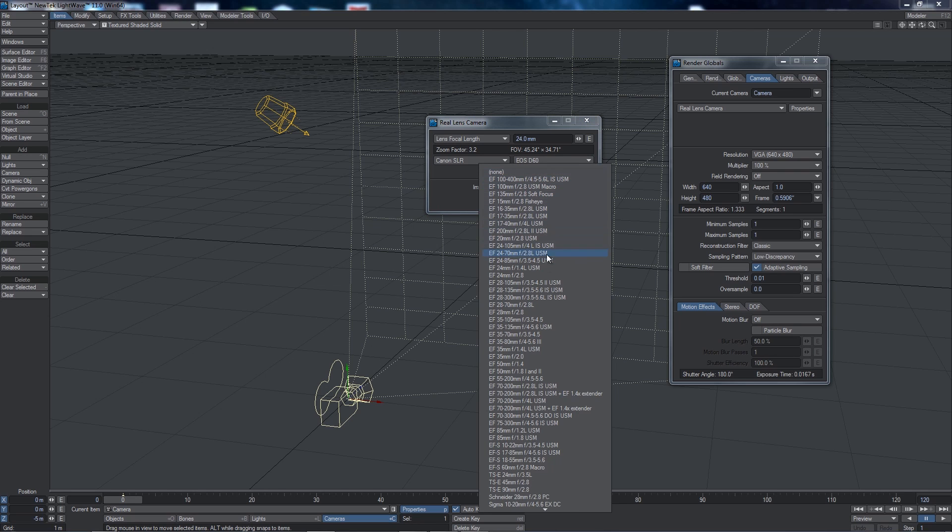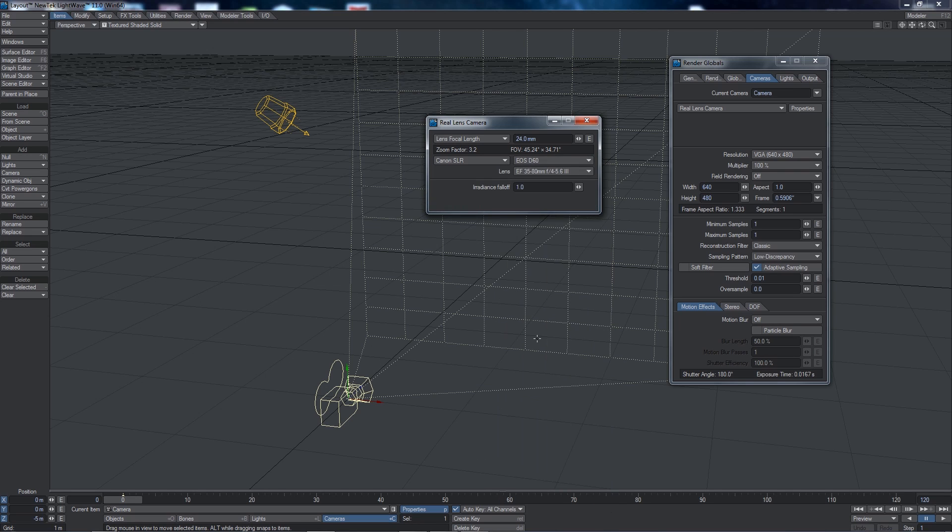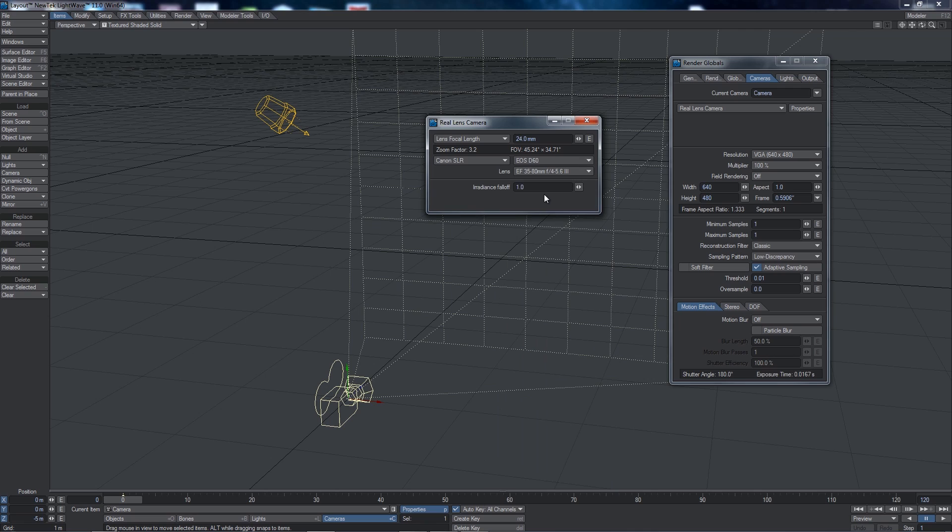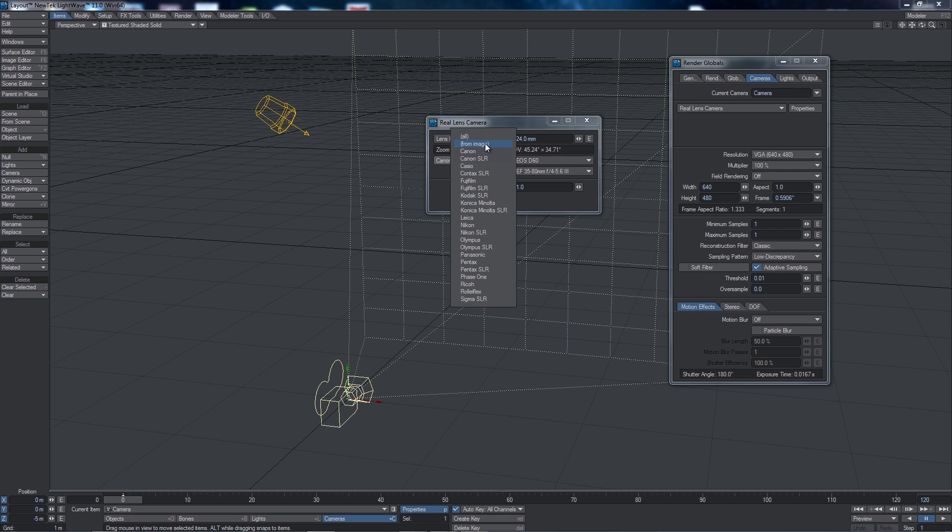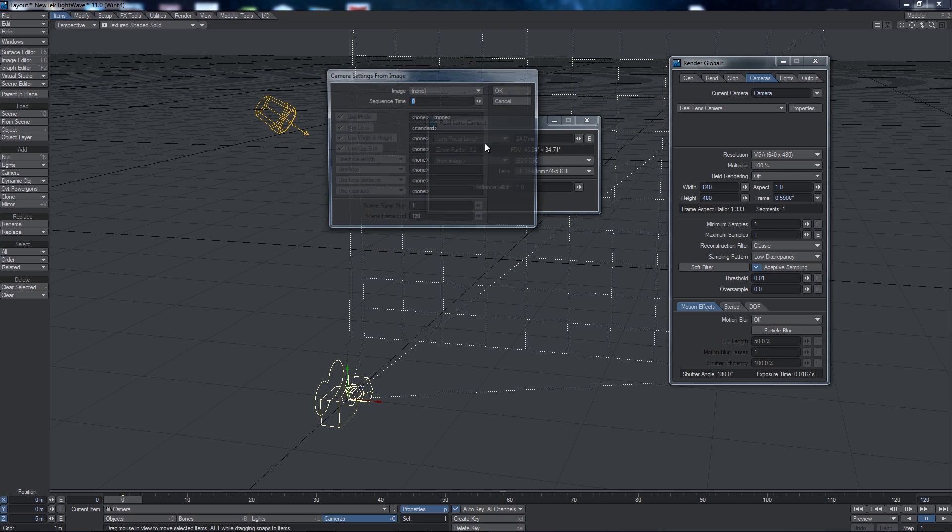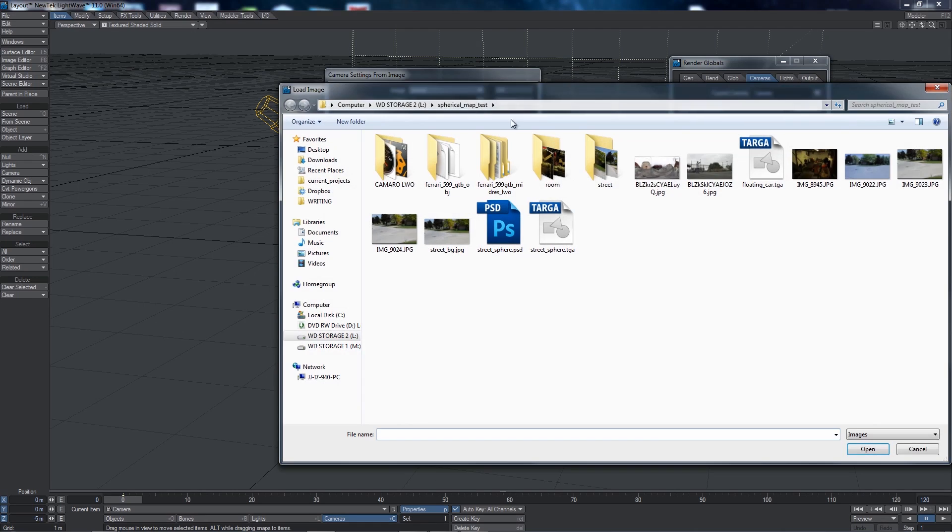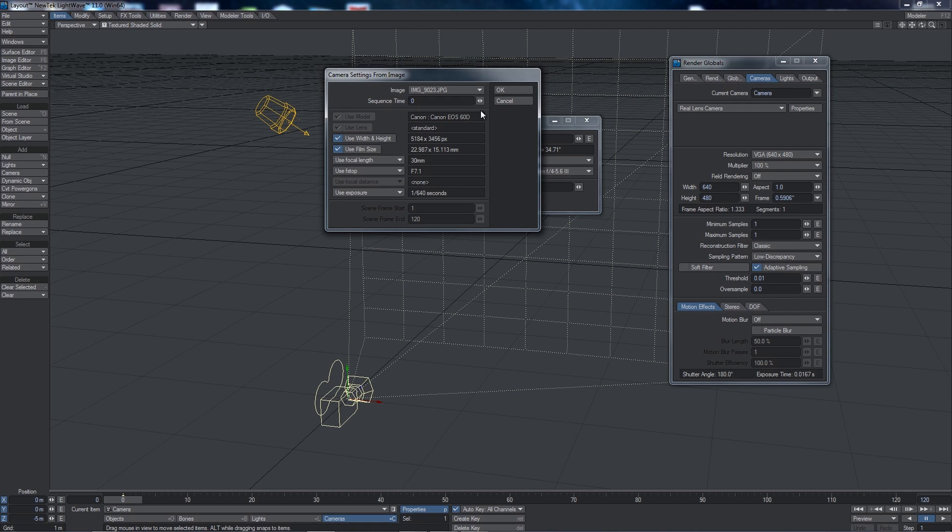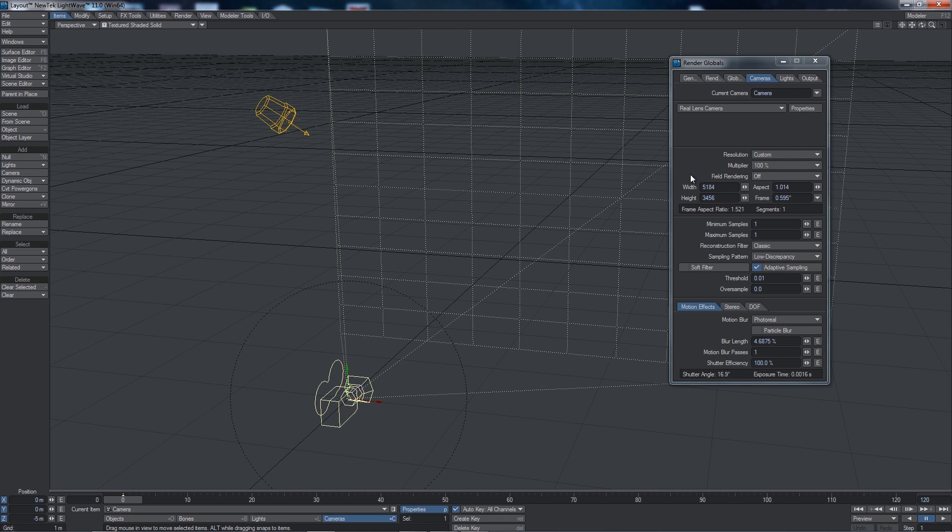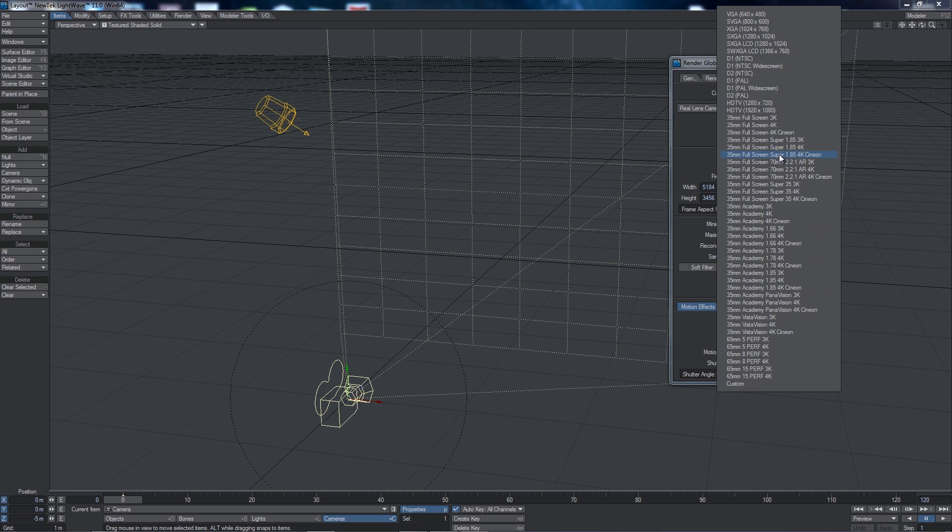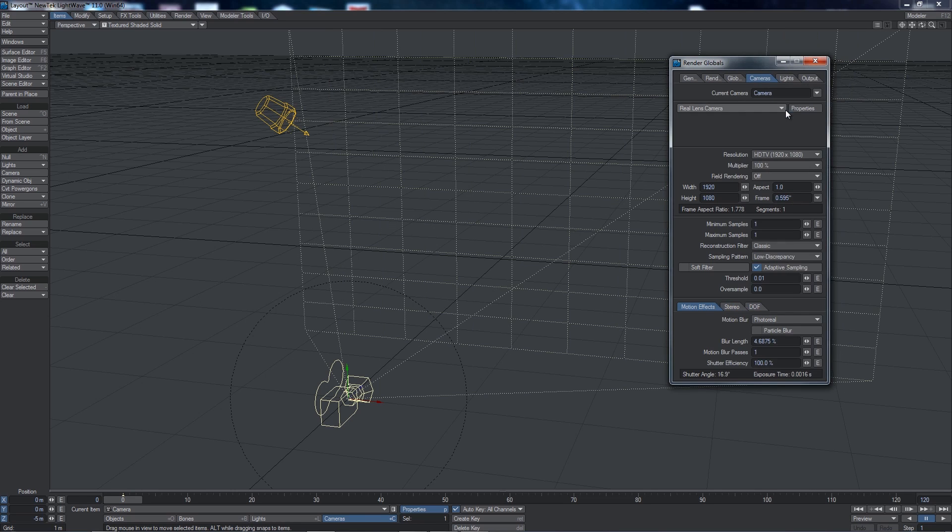I can even dial in the exact lens that I use when I'm shooting. However, the neat thing is I don't actually have to do this at all because I can actually select From Image and then just choose an image. And Lightwave automatically populates all of my camera settings, including resolution, focal length, and f-stop that I use to take this image and puts that directly into the camera settings, and it's going to emulate that camera perfectly. One thing it's done is it's increased the resolution up to 5184 by 3456, which is what I shot the photograph at. But I want to set this to a video resolution, so I'm going to change this to HDTV 1920 by 1080. So I've got a full HD resolution that I'm going to be working with.